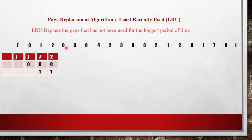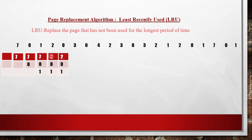The next reference is for page 0. Page 0 is already present in the frames. So there will not be any page fault. The frame picture remains the same: 2, 0, 1. No page fault occurred here — the page required is already present.